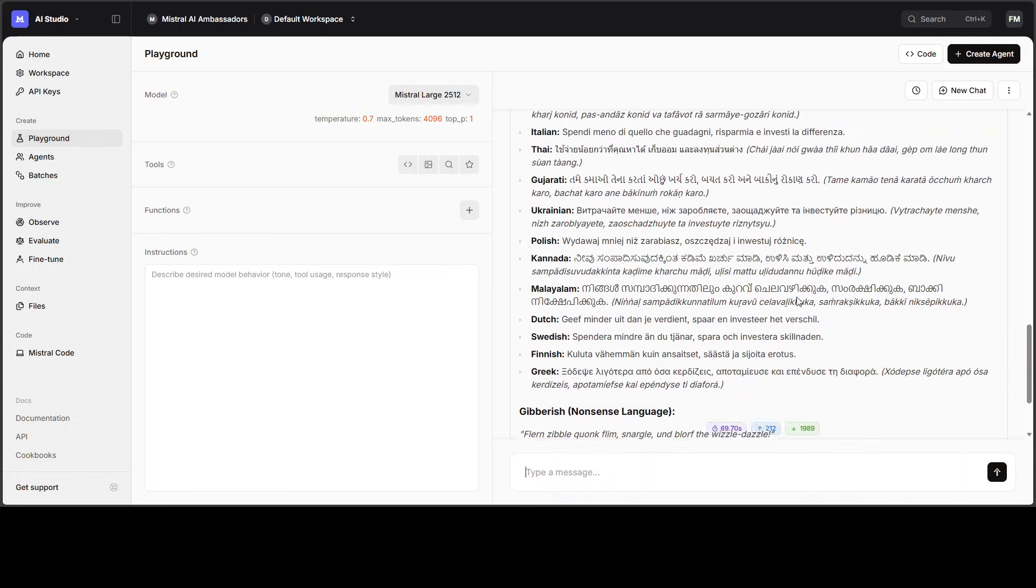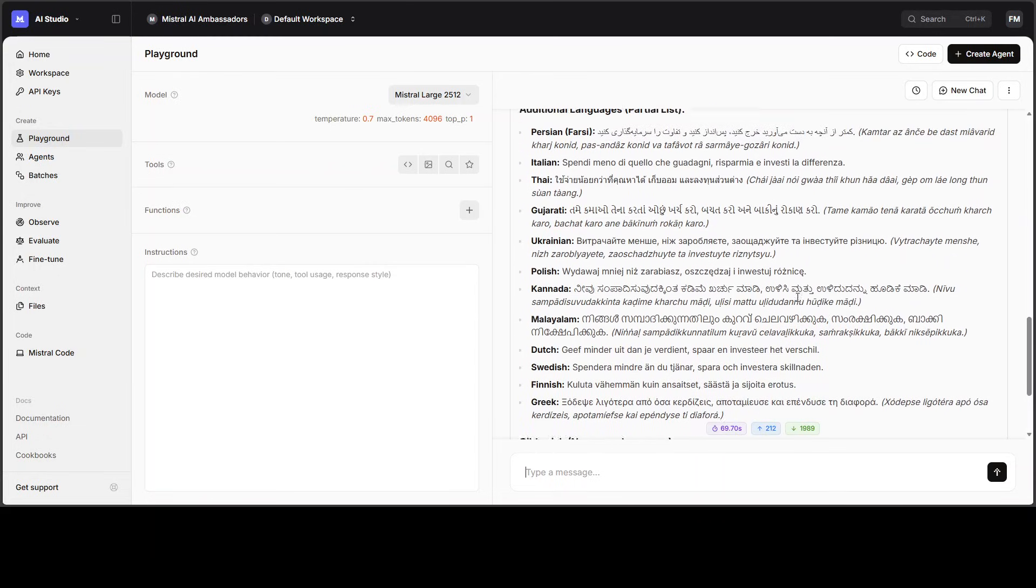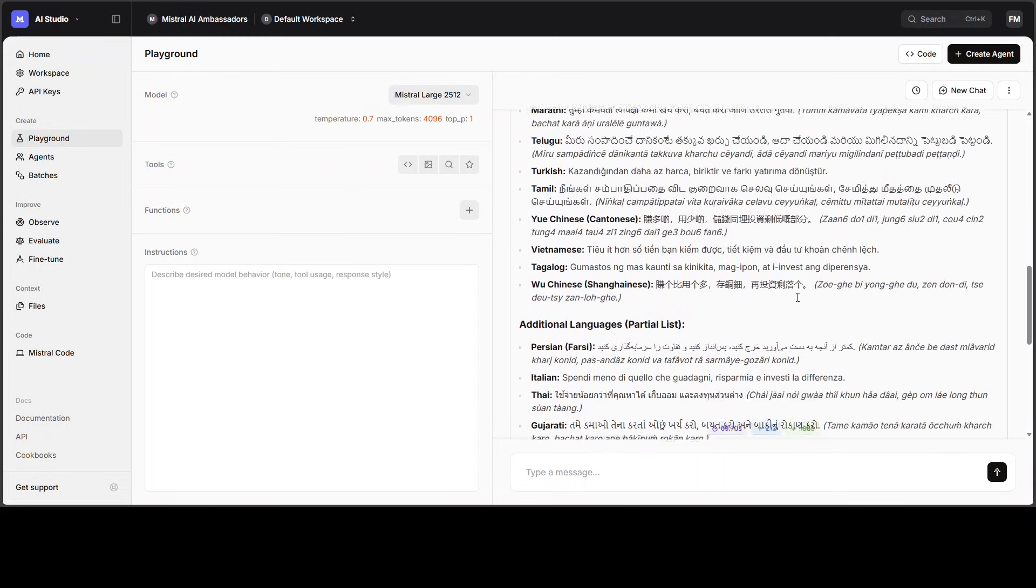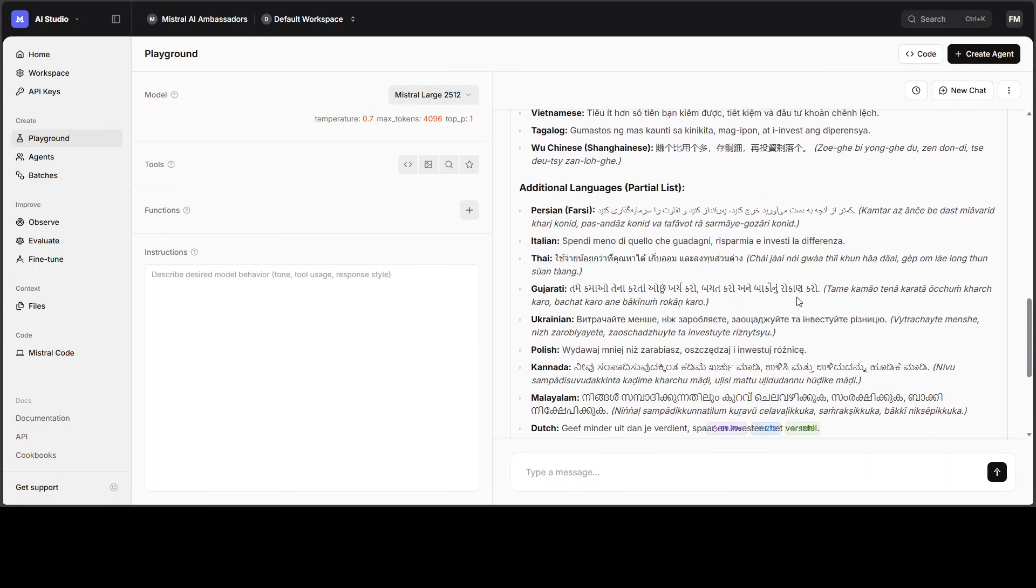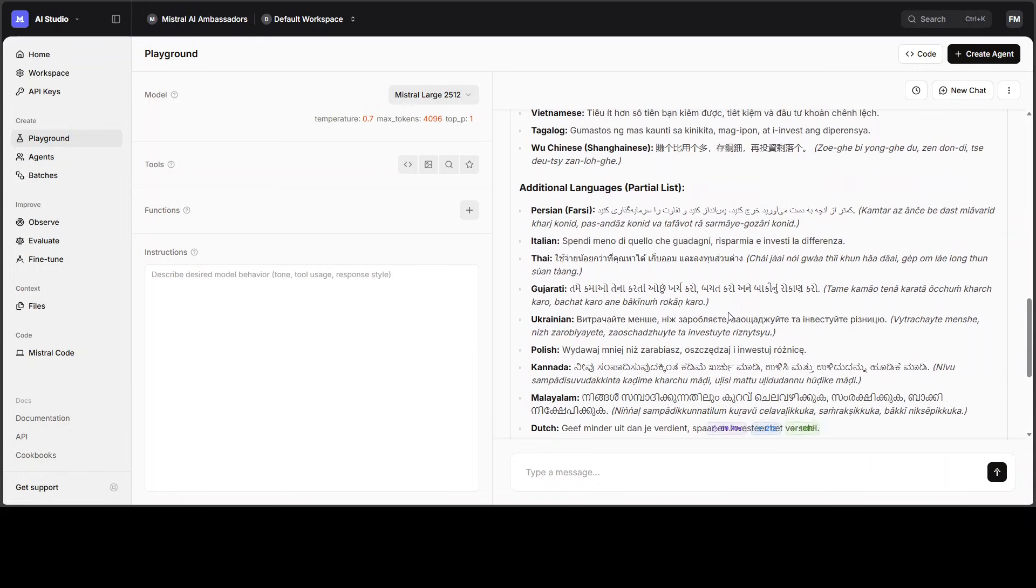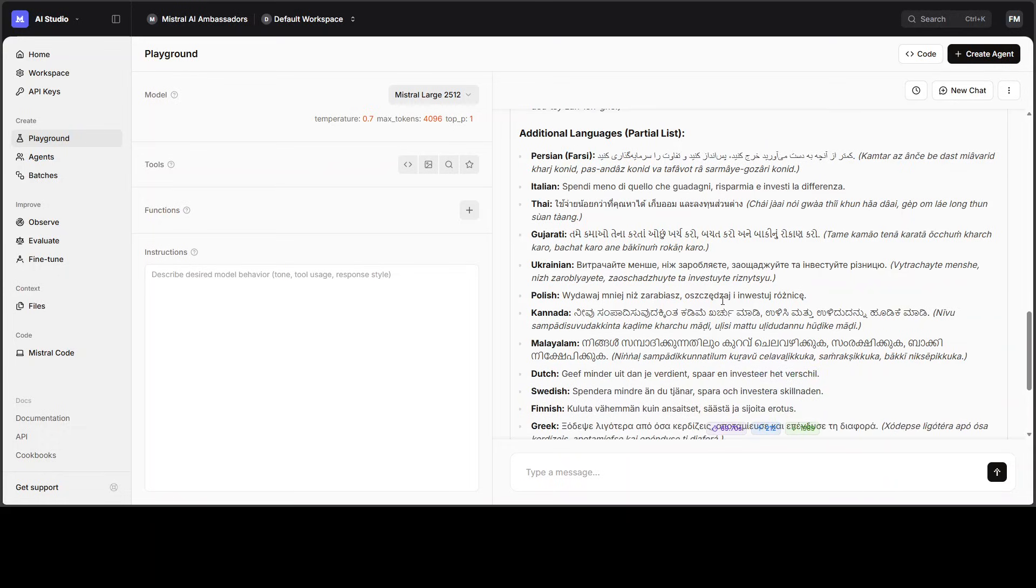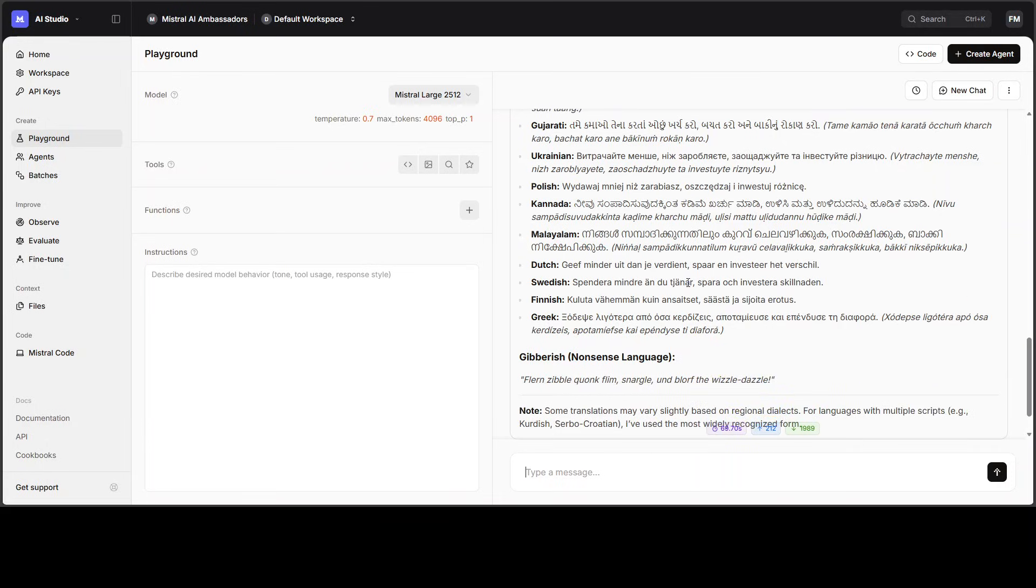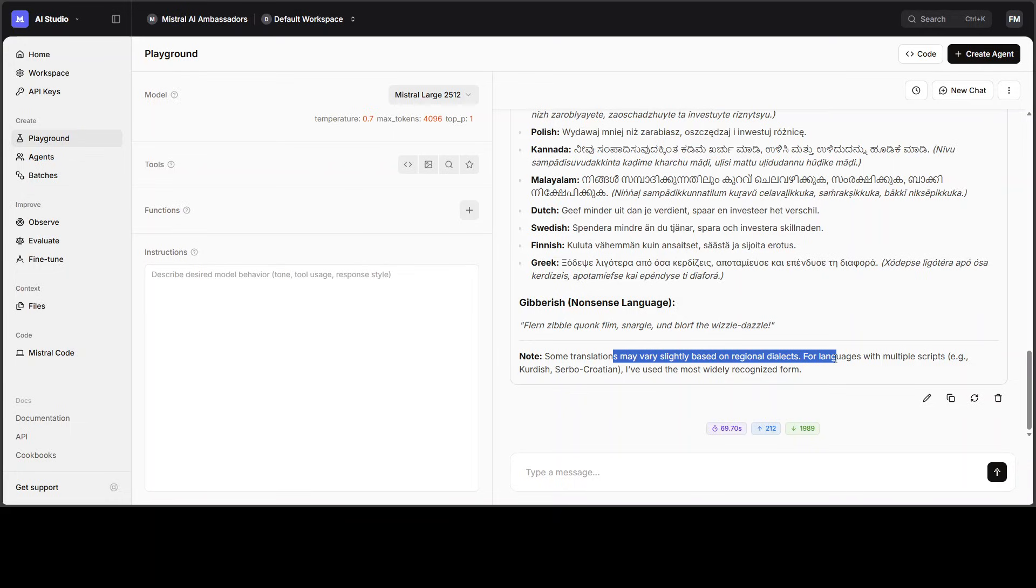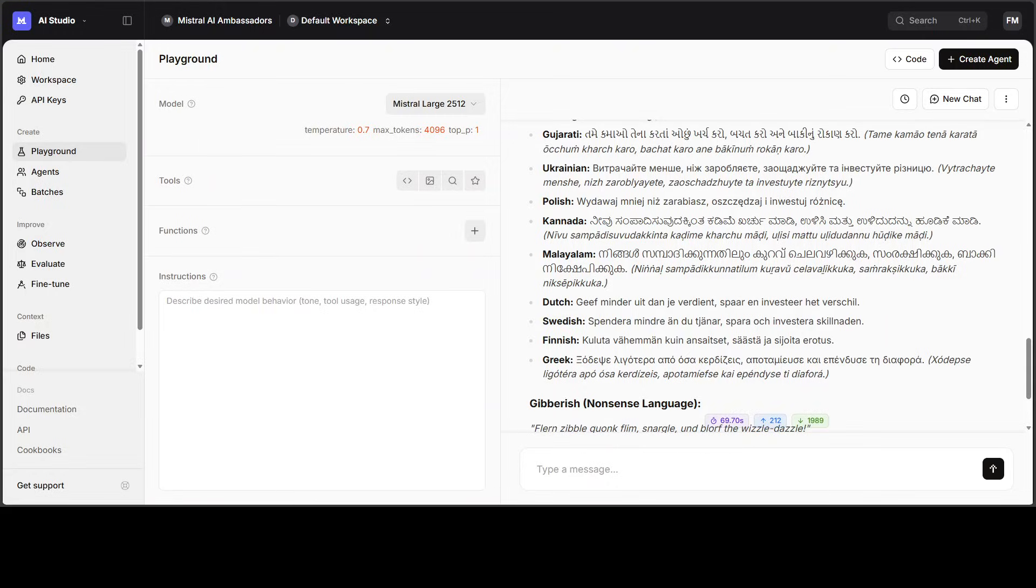You can see that it has done quite well in terms of languages, and it has identified that these are the languages where it has partially done right. But you know what, looking at it still looks quite good to me, but I will take your advice in the comments. What do you think? These are some of the regional dialects and some of the recognized forms.